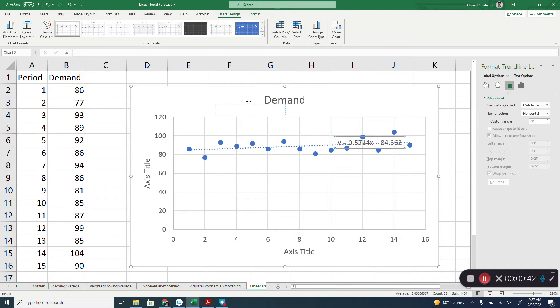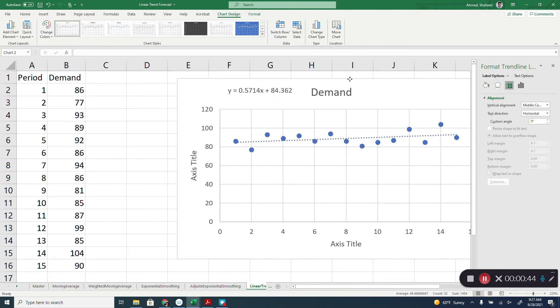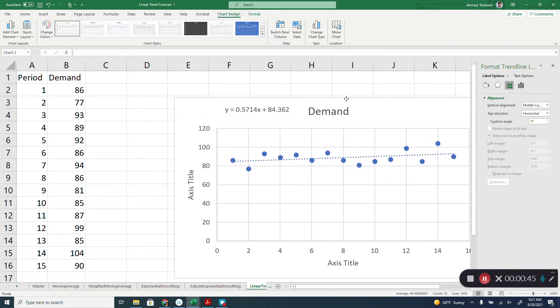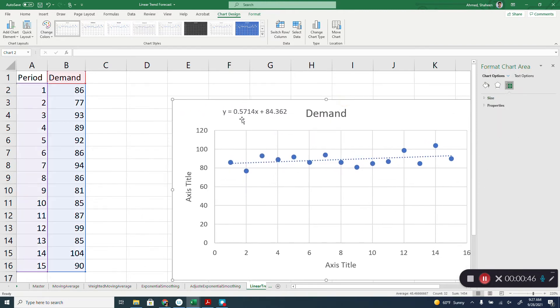Excel will do all the calculation for you behind the scene and provide you the slope and the intercept.